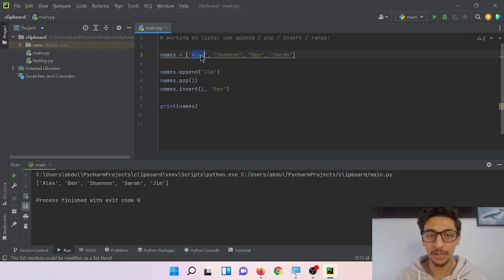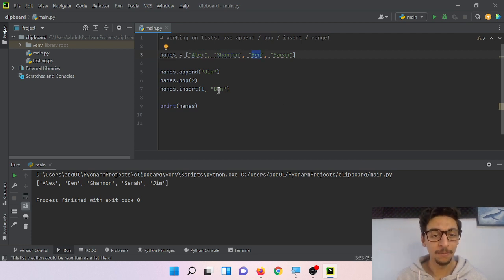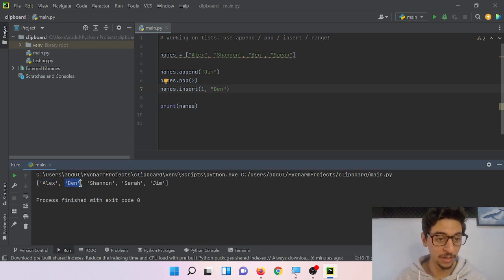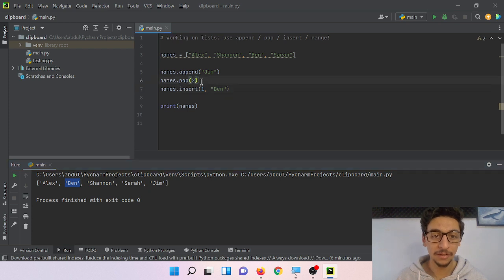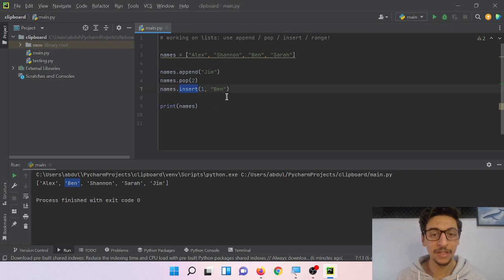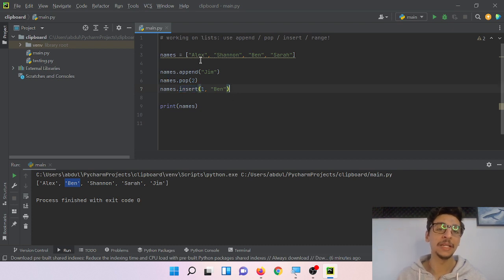But now Ben is number one, index number one here, because we deleted it using the pop function and then we inserted it again using the insert method but in a different place.